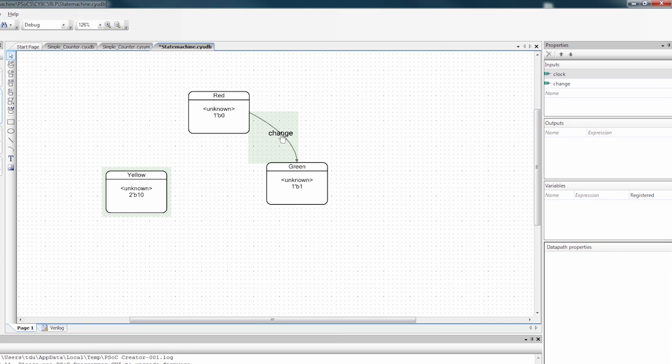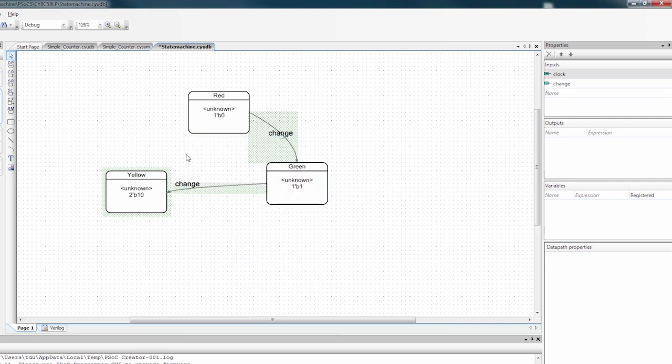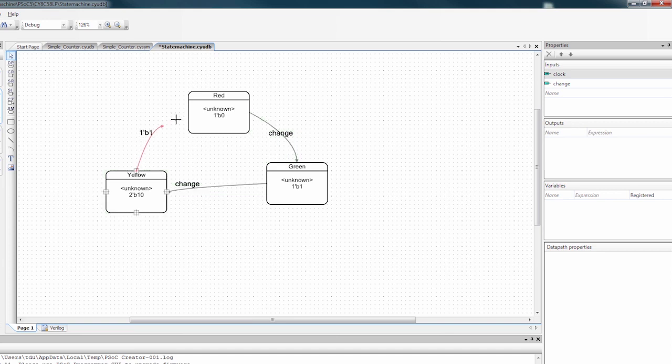So whenever change is high, it will transition from red to green. And I also want to do a transition from green to yellow. And I also want to transition on change. And then lastly, I want to transition from yellow to red. So I will do the same thing.